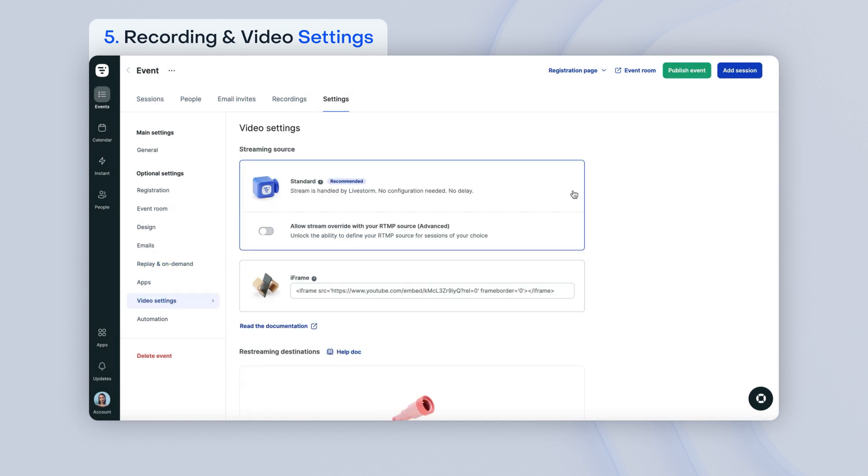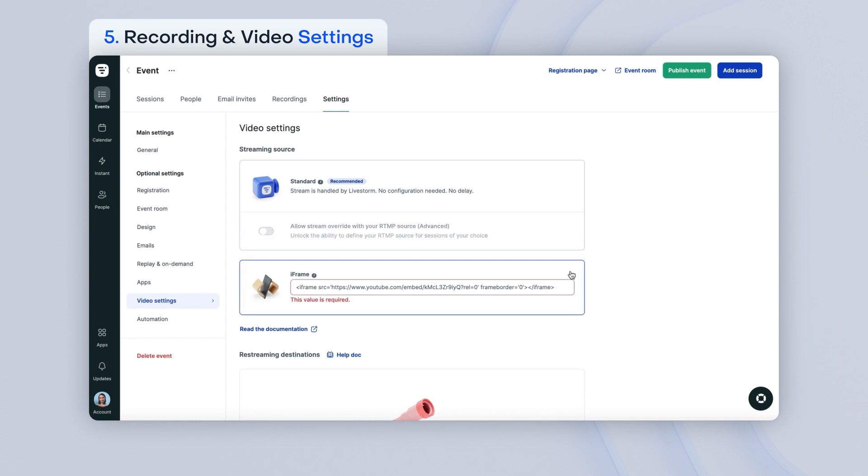Livestorm recommends using their platform as your video streaming source. If you would like to use another streaming platform, you can use an iframe code to set it up. You can read more about re-streaming options in our Help Center documentation.